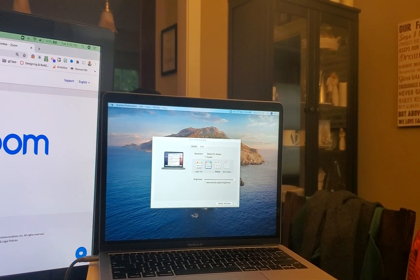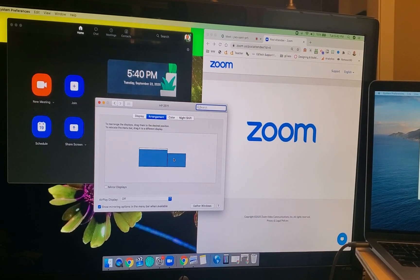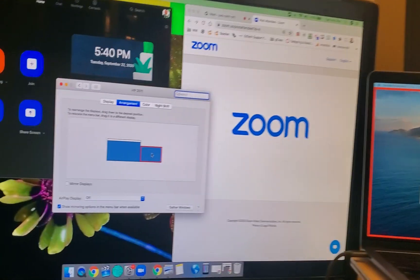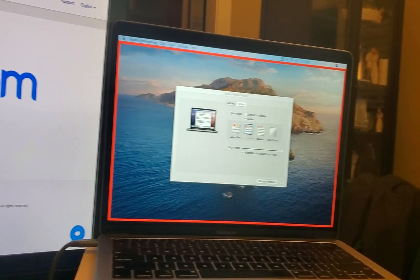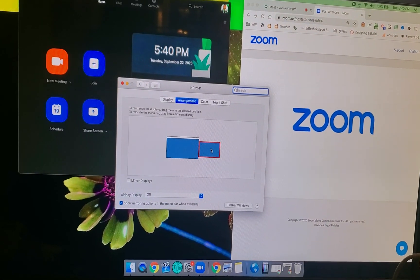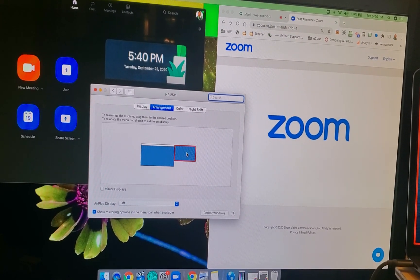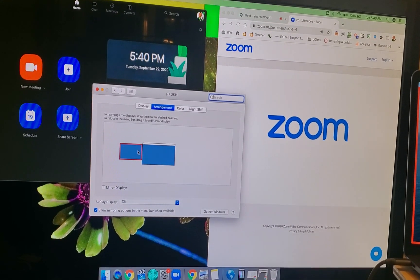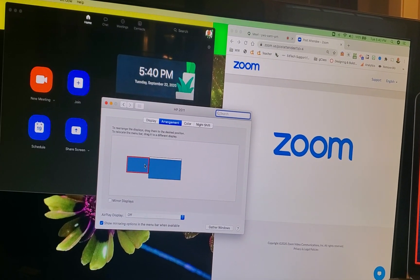And you can also see that they have different windows, different content on each monitor or each screen. When I click on one of them, I can actually move these rectangles around — it knows that I'm clicking on the laptop, and a red outline appears. I can move this anywhere that the monitor might be resting, or to the other side. The computer is just guessing where that monitor is or where the second screen is; it doesn't actually know, even though it happened to get it right in this instance.